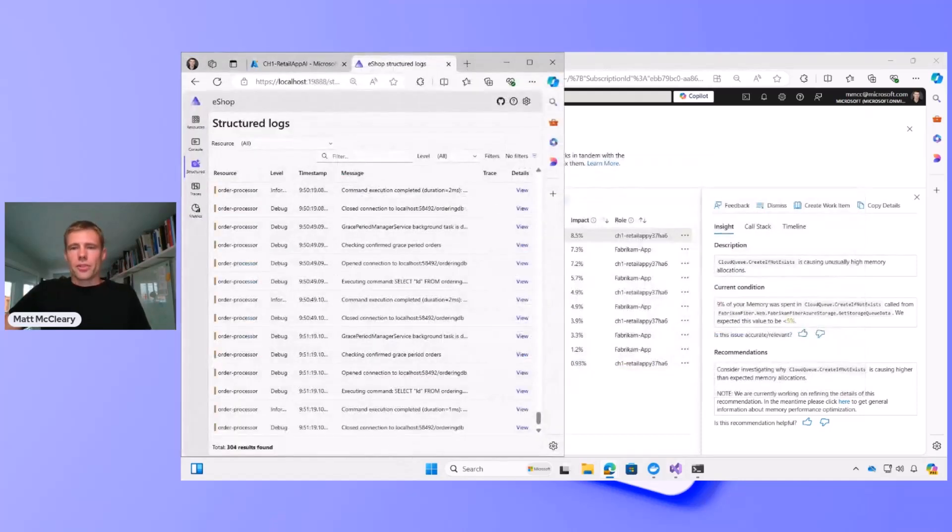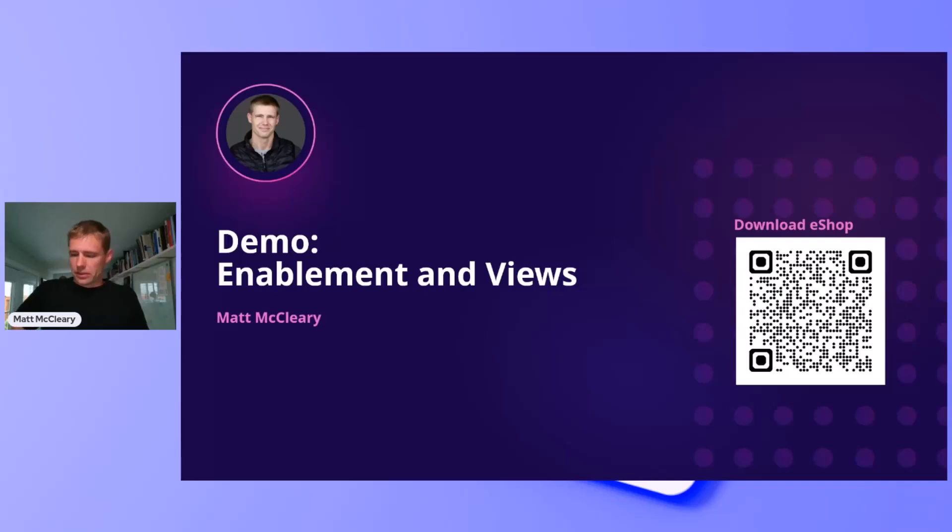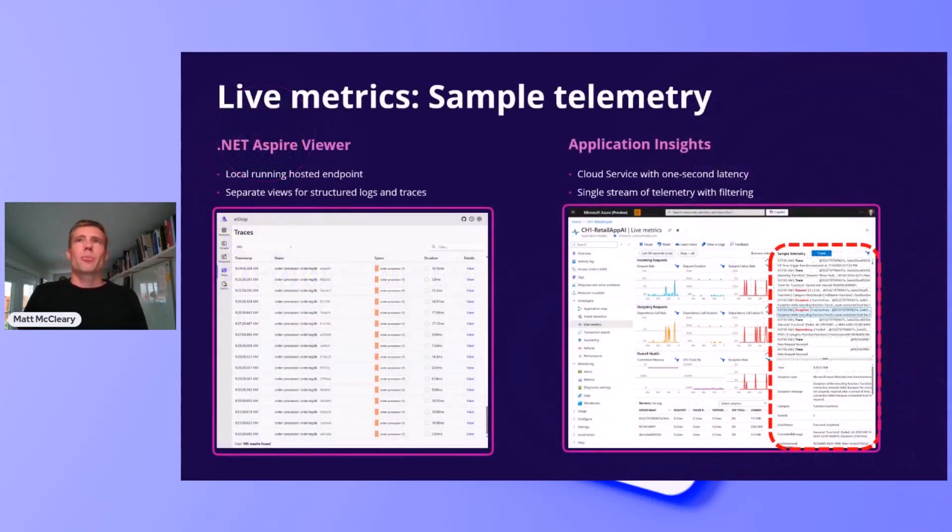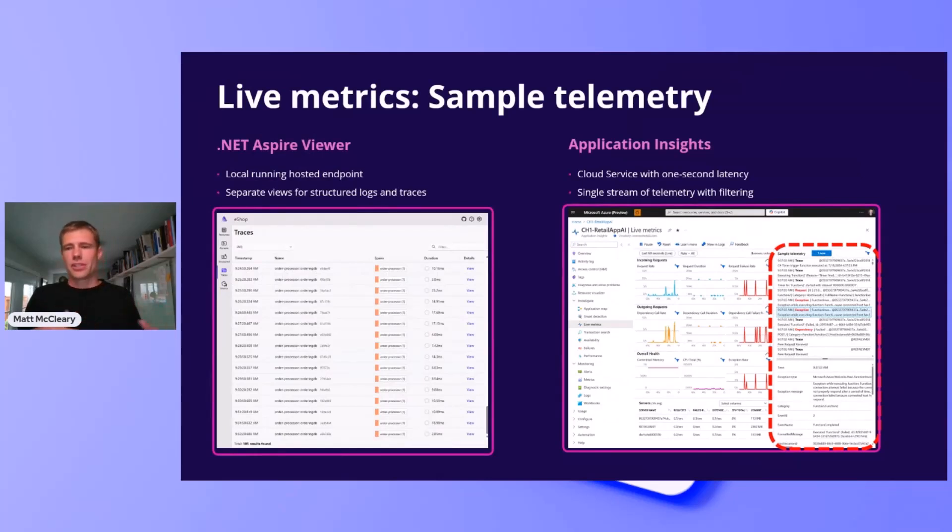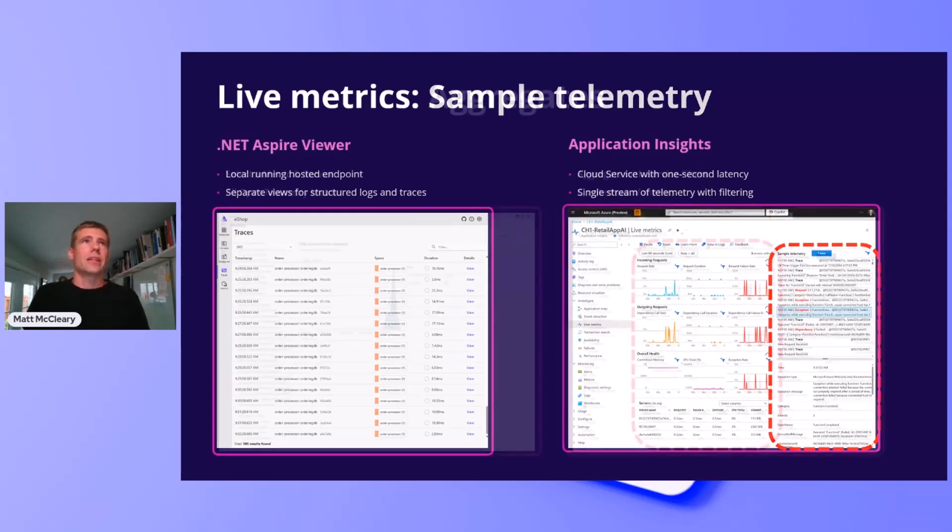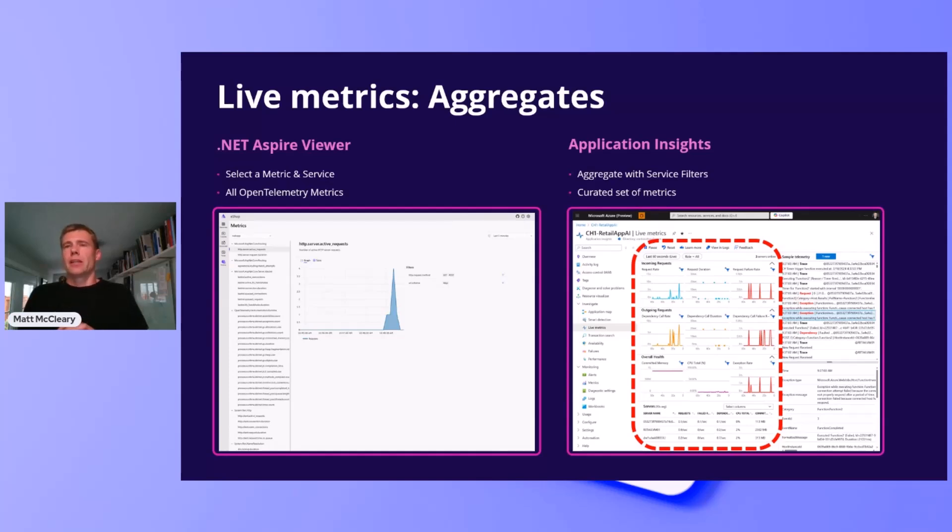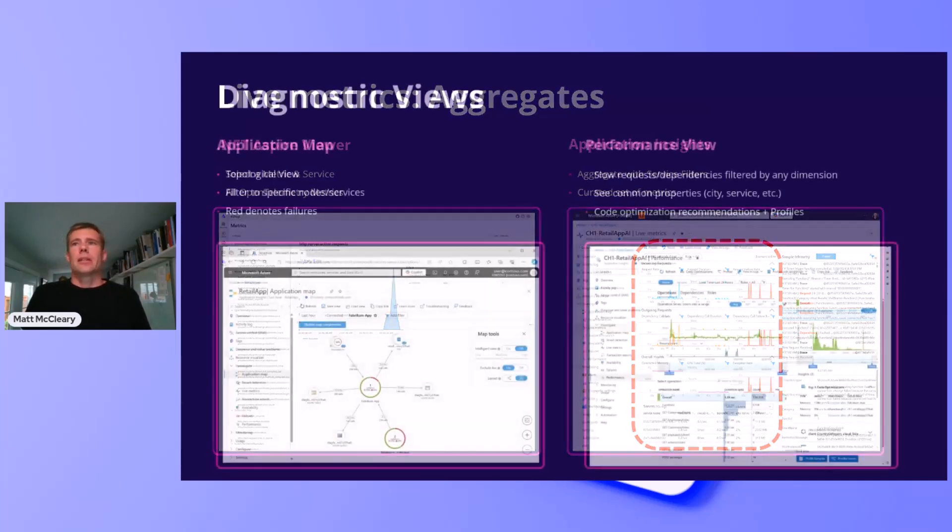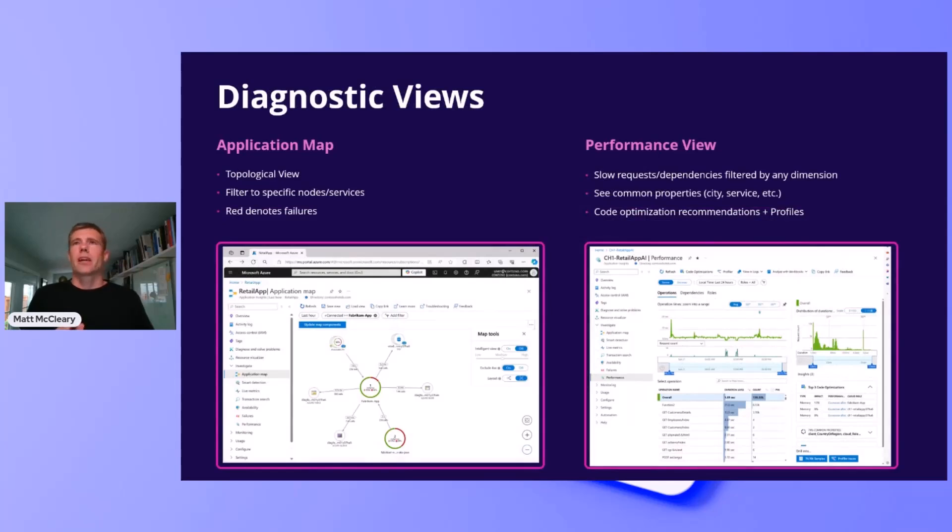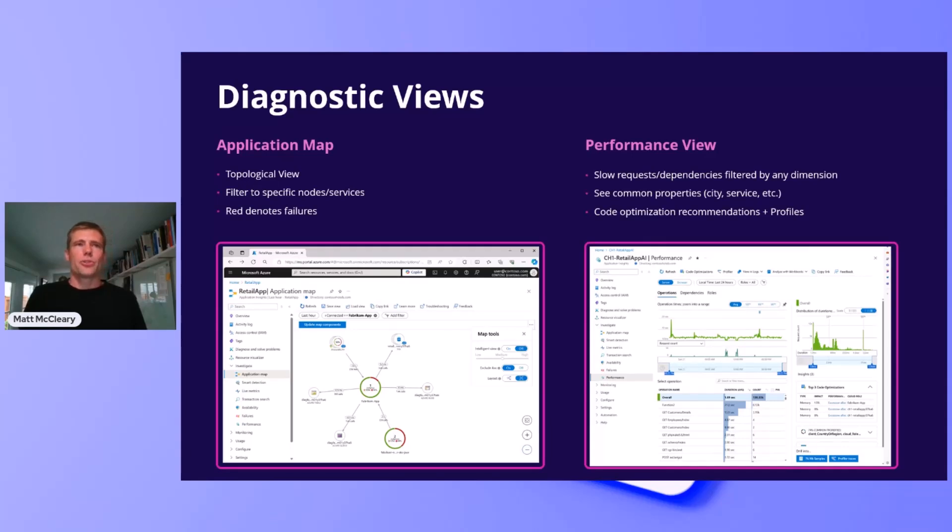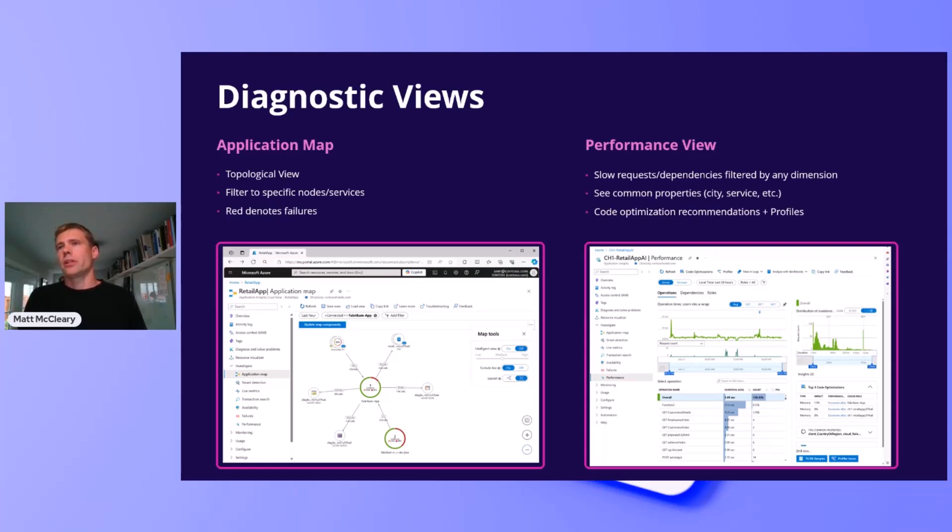All right, so with that, I shared a bit about how .NET Aspire Viewer is similar to the Live Metrics View in Application Insights, and you can transition from one to the other fairly easily, and I shared how Application Insights has live metrics, and that's very similar to the metrics that you see in the .NET Aspire Viewer as well. And lastly, I shared a bit about the diagnostic views in Application Insights. First, the application map, which shows a topographical view of your application and shows the dependencies, and wherever you're seeing red, there's issues where you can drill in further. And then I showed the performance view, how you can optimize your application, both the code as part of Code Optimizer and also slow calls as well out to dependencies.